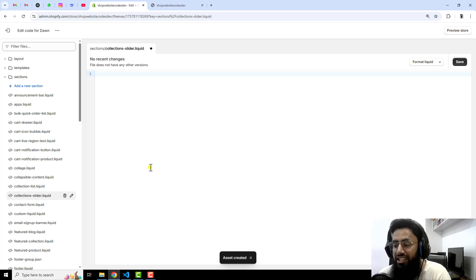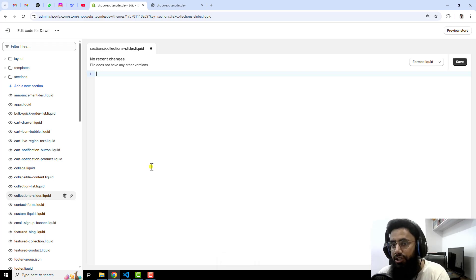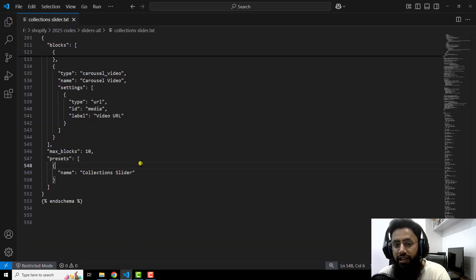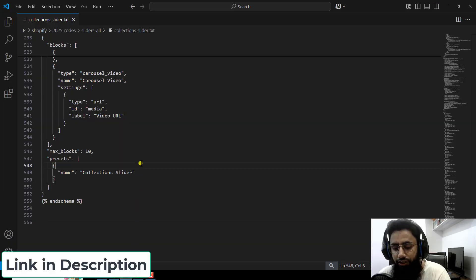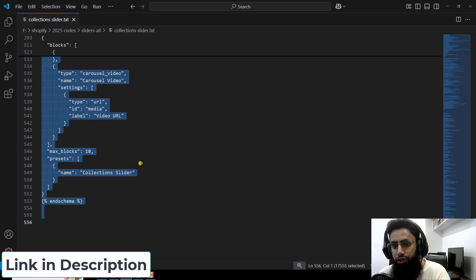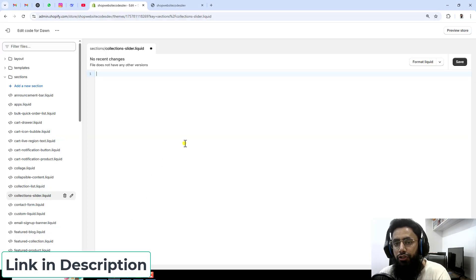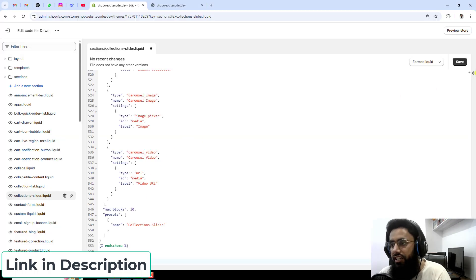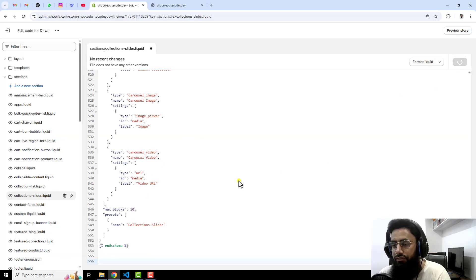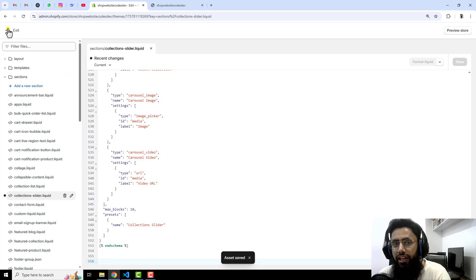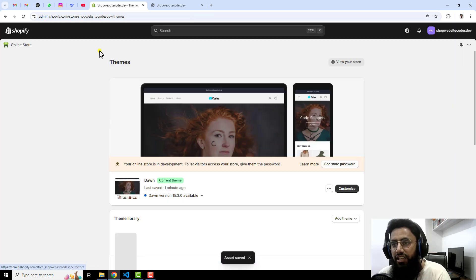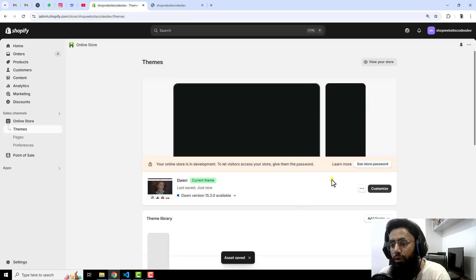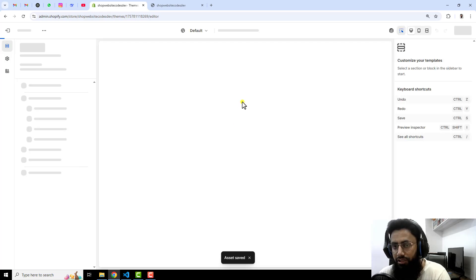Once you have created this custom section, you will find some default code. Select and delete that code, then paste the code which I have already attached in the description. You will get the link below in the description — open that code, copy it, and paste it inside this empty file.